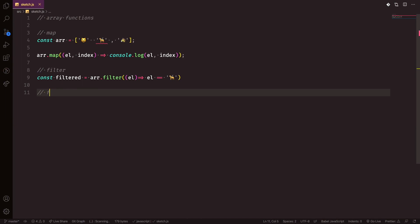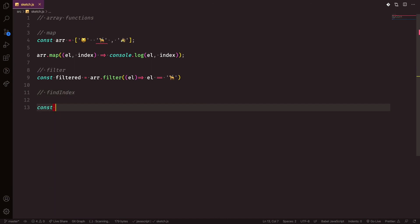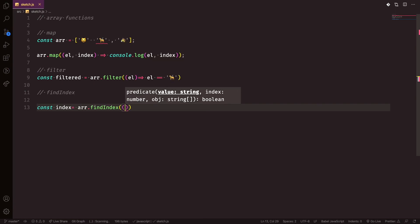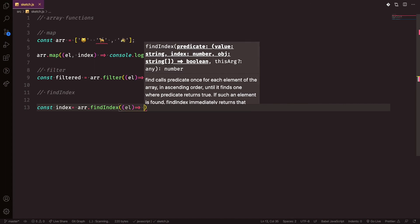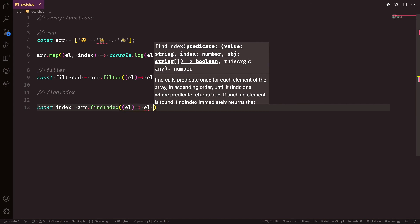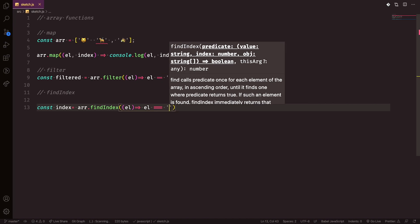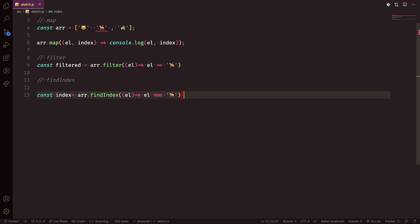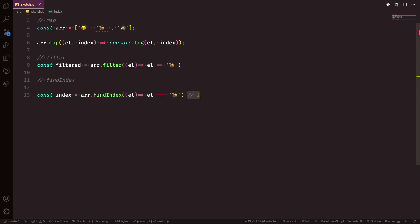Another useful array function is findIndex. You write: const index = array.findIndex(element => element === 'dog'). If 'dog' is at position 1 in the array, index will be 1. This function returns the index of the first matching element inside the array.